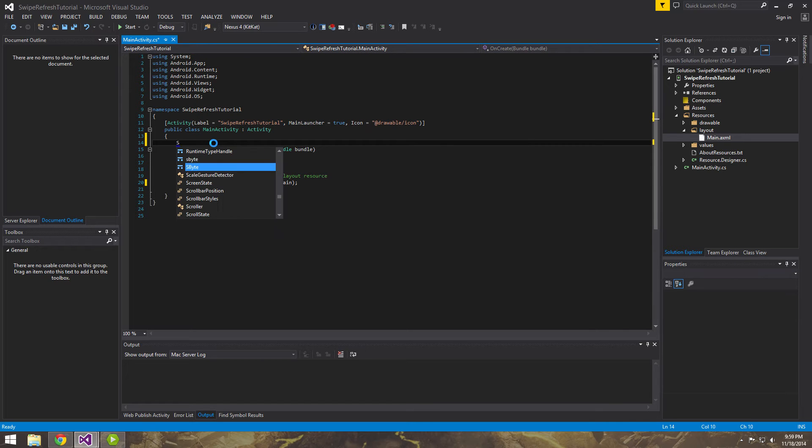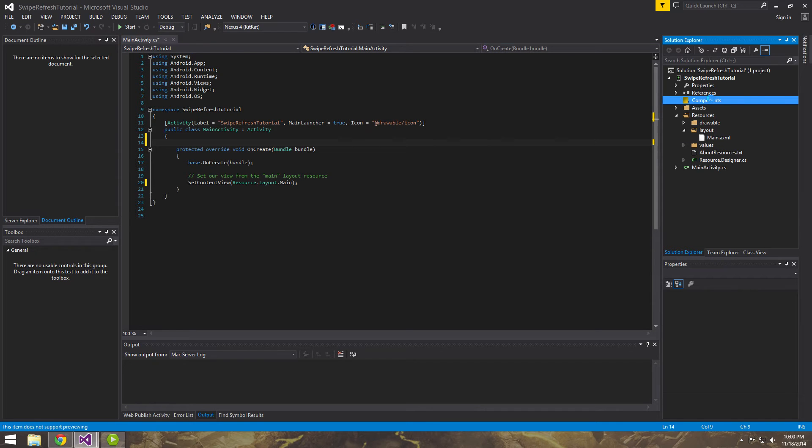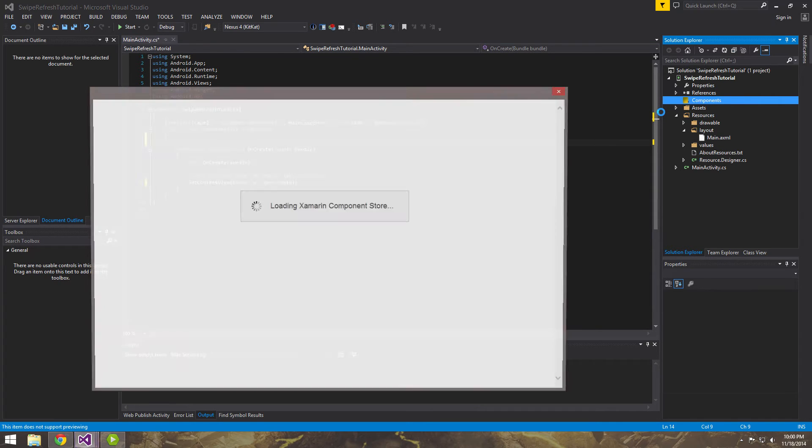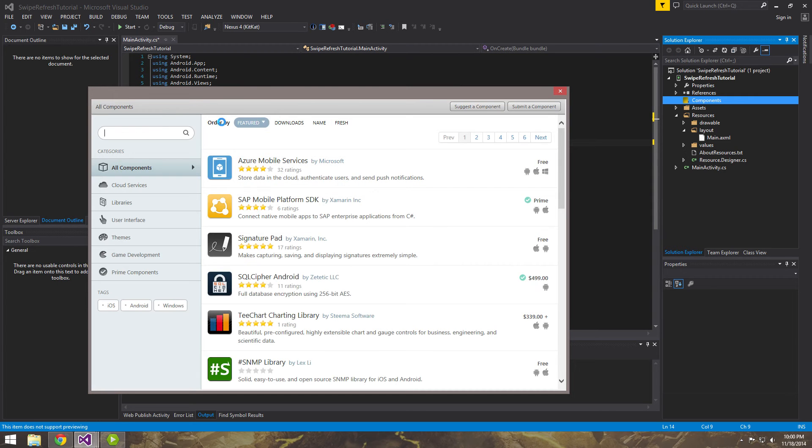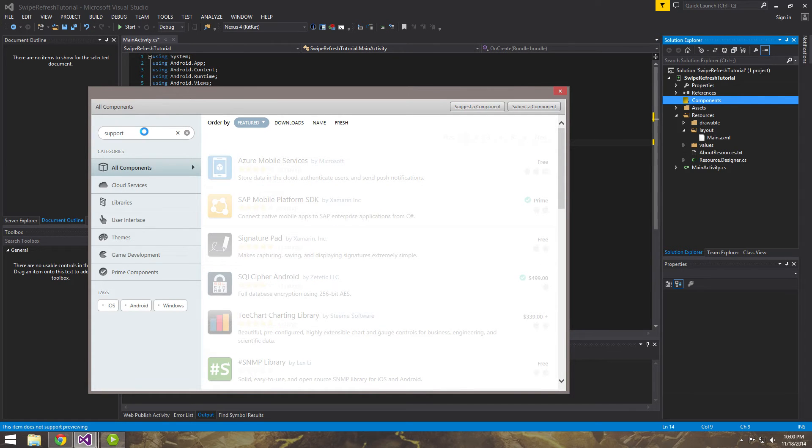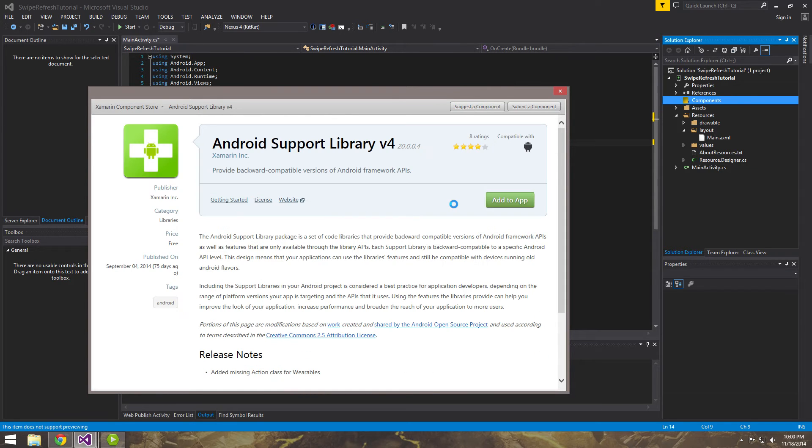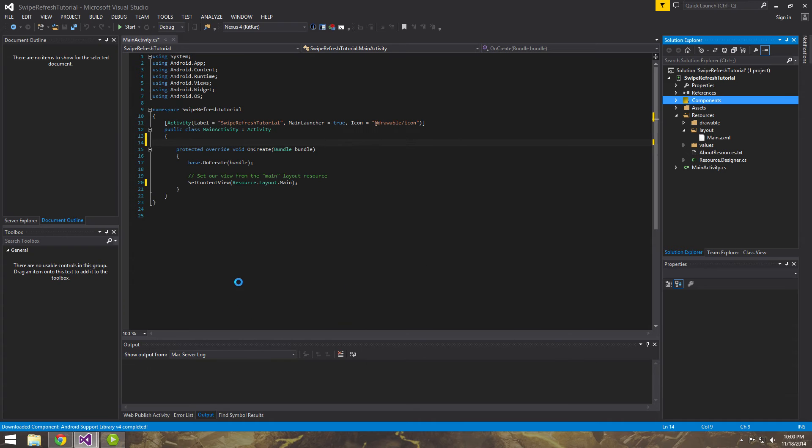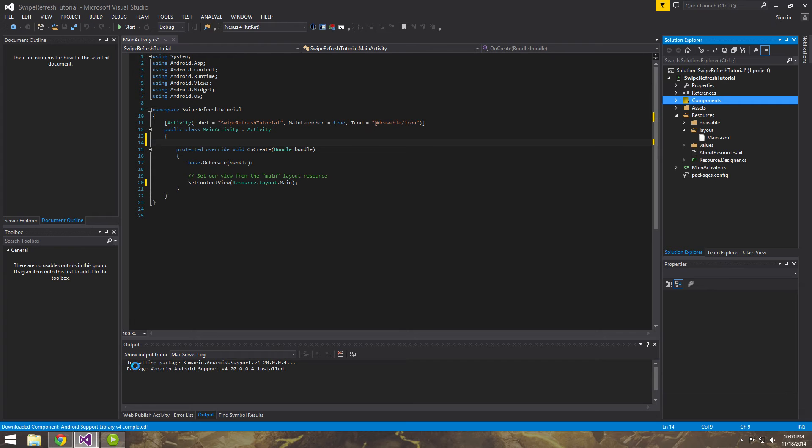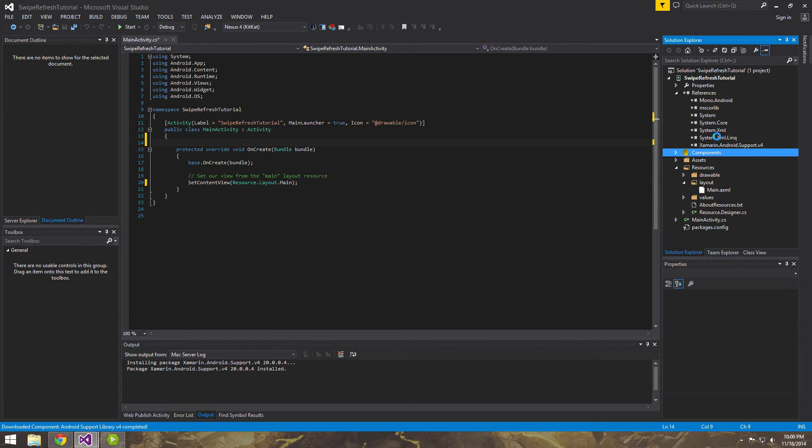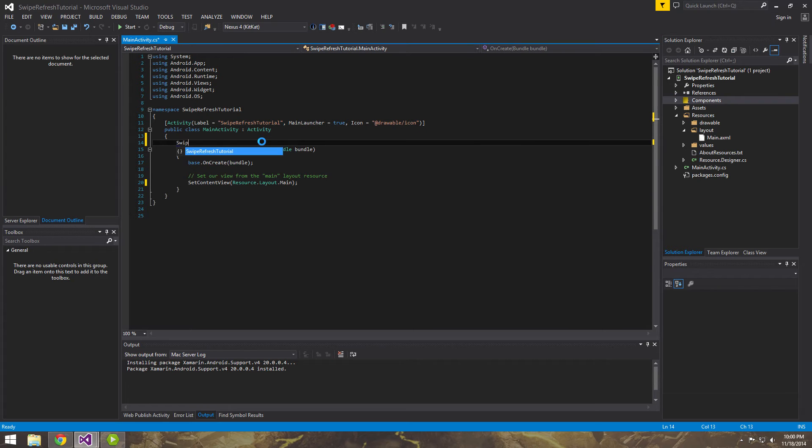So before we do that, actually, go over to your components. Because you're going to need to import this support library. So right click, get more components. And the Xamarin component store should pull up. Just type in support. And download the support library version for add to app. It'll take a second. Make sure that it referenced. It referenced it for you and installed it. So it should be good. So now let's go ahead and add that in.